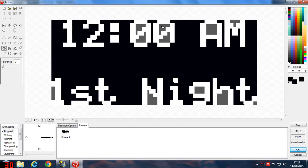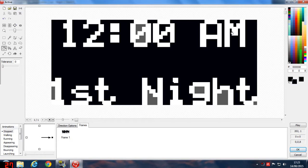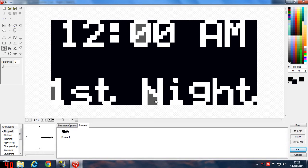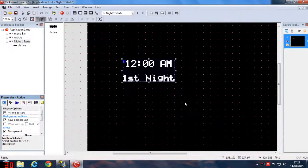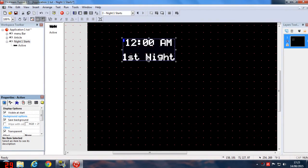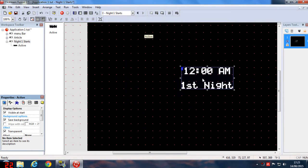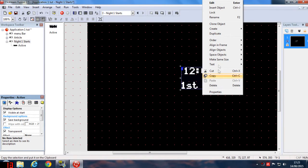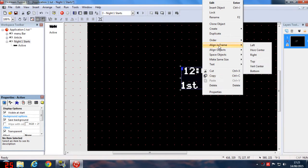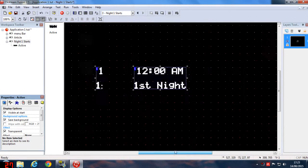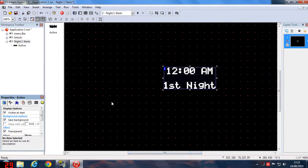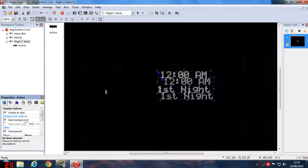Hit OK. Then right-click it and go to Align in Frame Horizontal Center. What that does is it keeps this text right in the center.